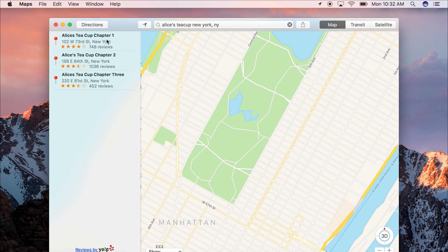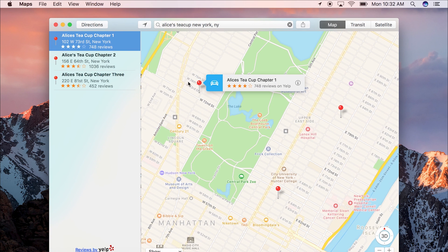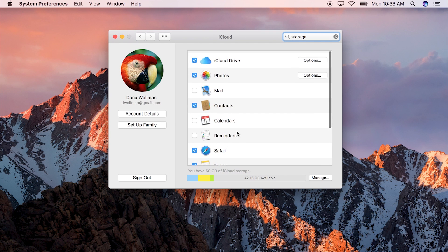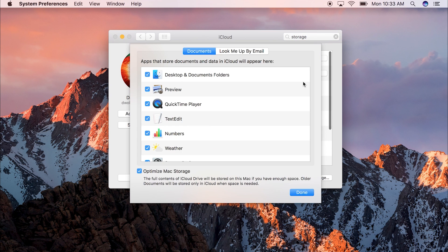Moving on, Sierra now has tabs in way more apps, including Mail, Maps, and the entire iWorks suite. You can also store your entire desktop and documents folder in iCloud so that everything there gets backed up automatically.